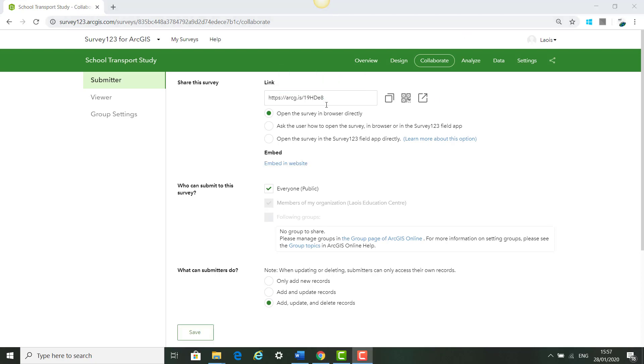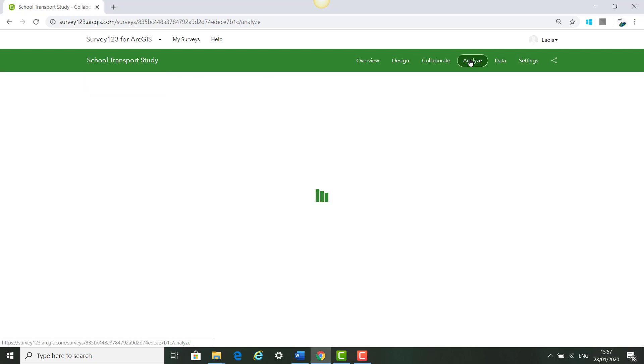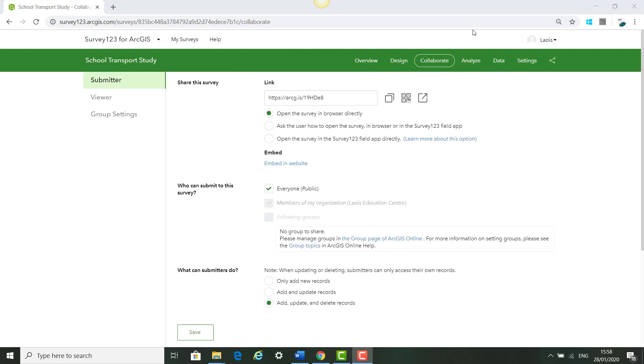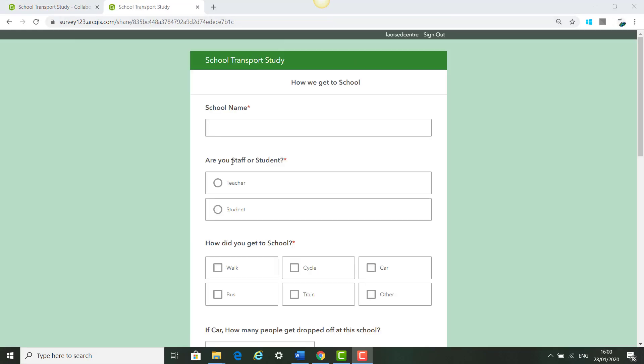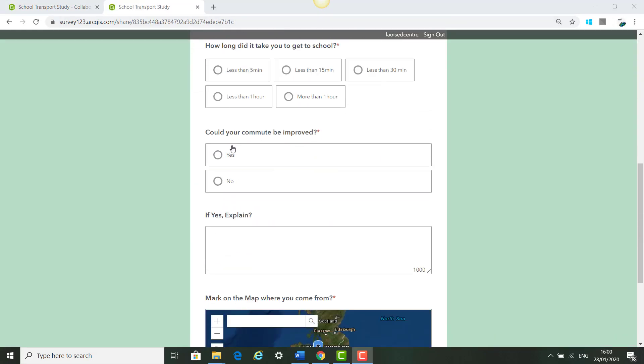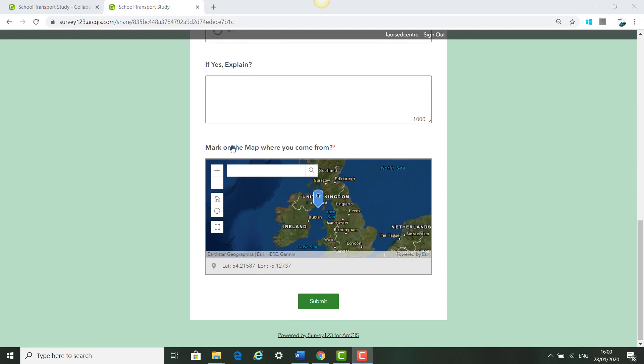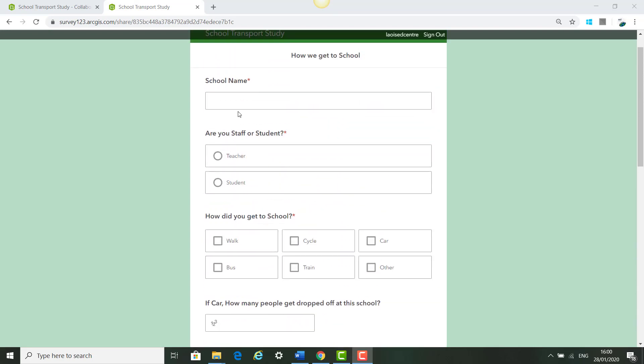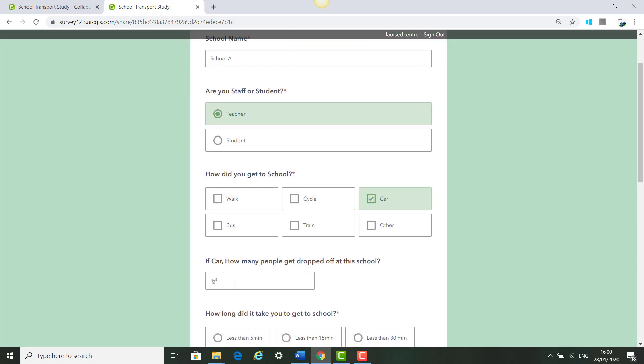Once your survey is saved we can just click Analyze and see that we have no surveys completed yet so we can go back to Collaborate and we can see the survey that we have just created and all our questions. The next thing we will do is fill in some surveys to do some analysis or at least show how to do some analysis in Survey123.